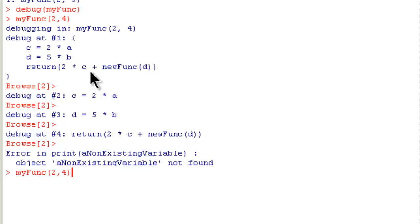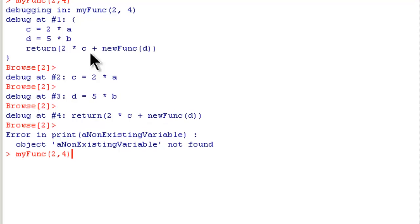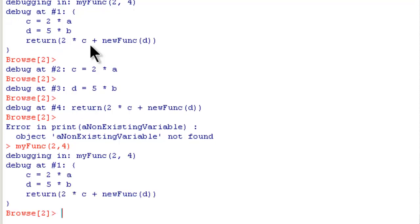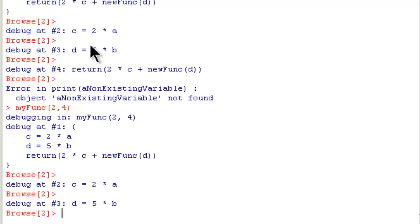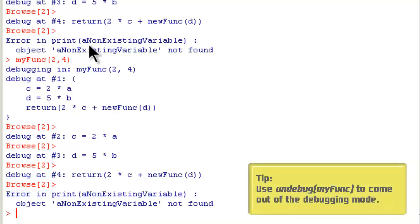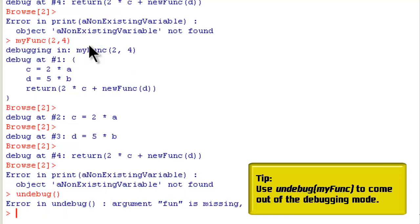Now when I try to call debug or this function myFunc(2, 4) again it's going to go through the same sequence of steps. To stop this from happening I have to do undebug(myFunc).